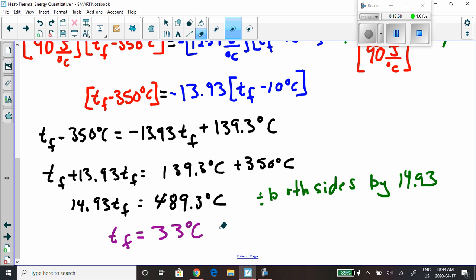That's the final temperature for both the water and the iron. Check the website for the homework I've left. Try it and good luck, everybody. Keep working hard — I'm really proud of you. Communicate with your friends, because we all learn better when we learn together. If you have any questions, I've created discussion threads where I'll be happy to help. Take care, bye-bye.